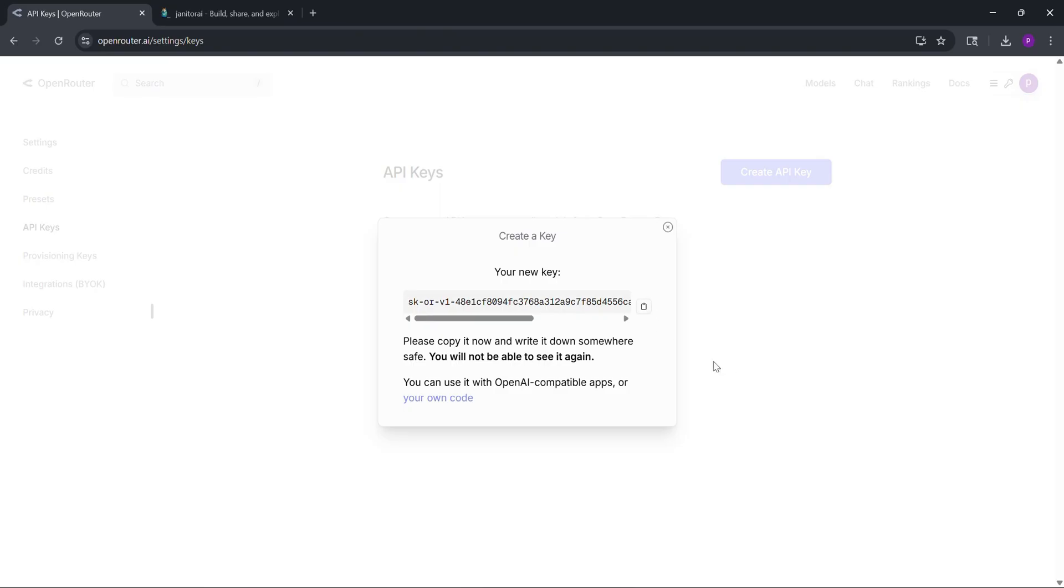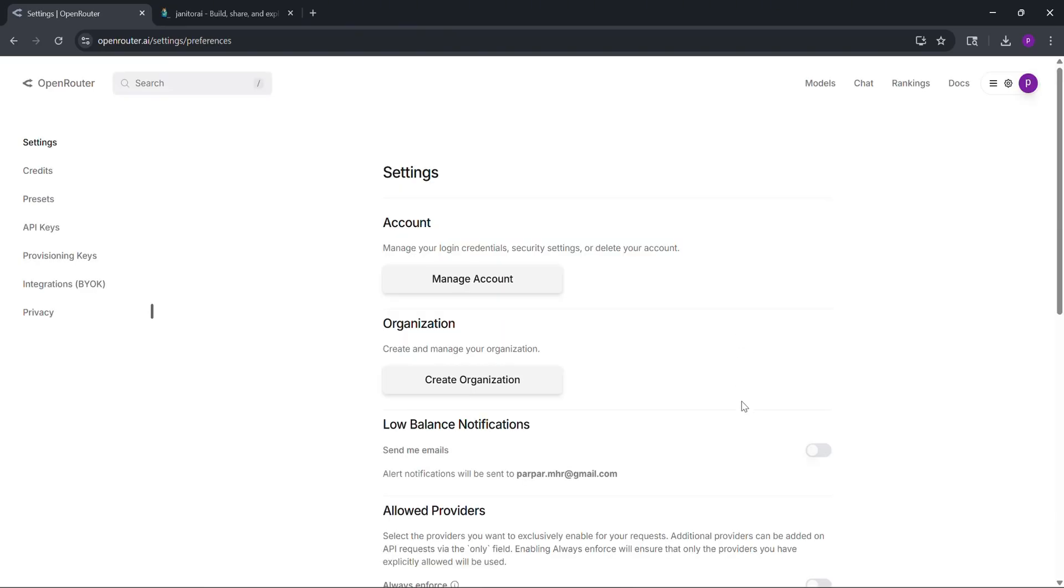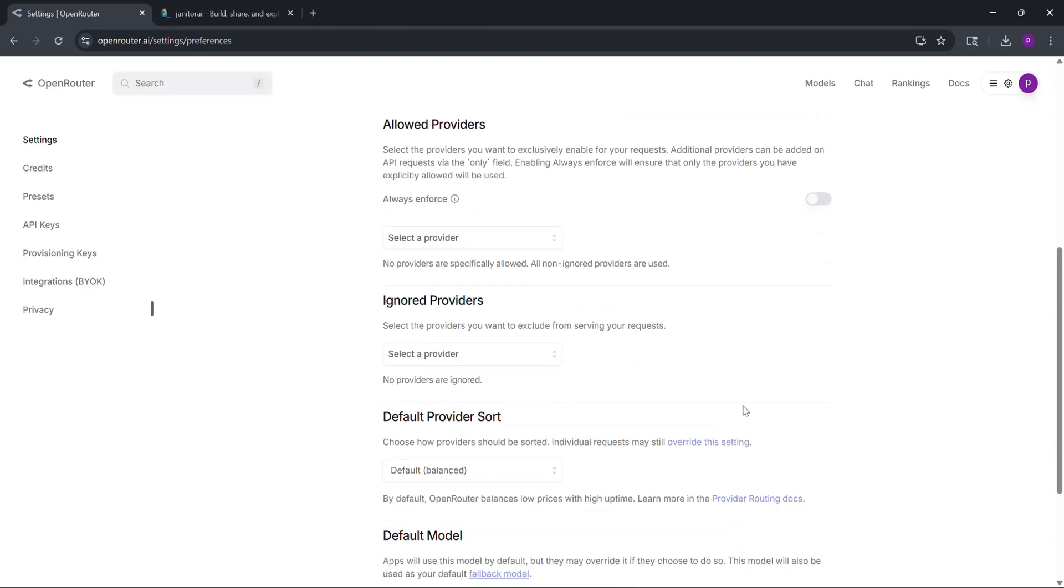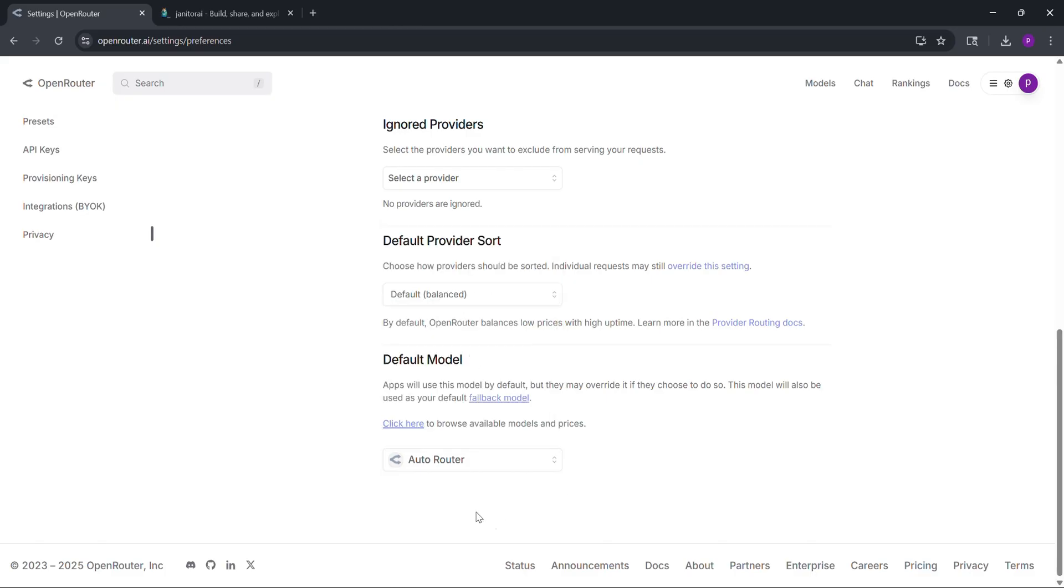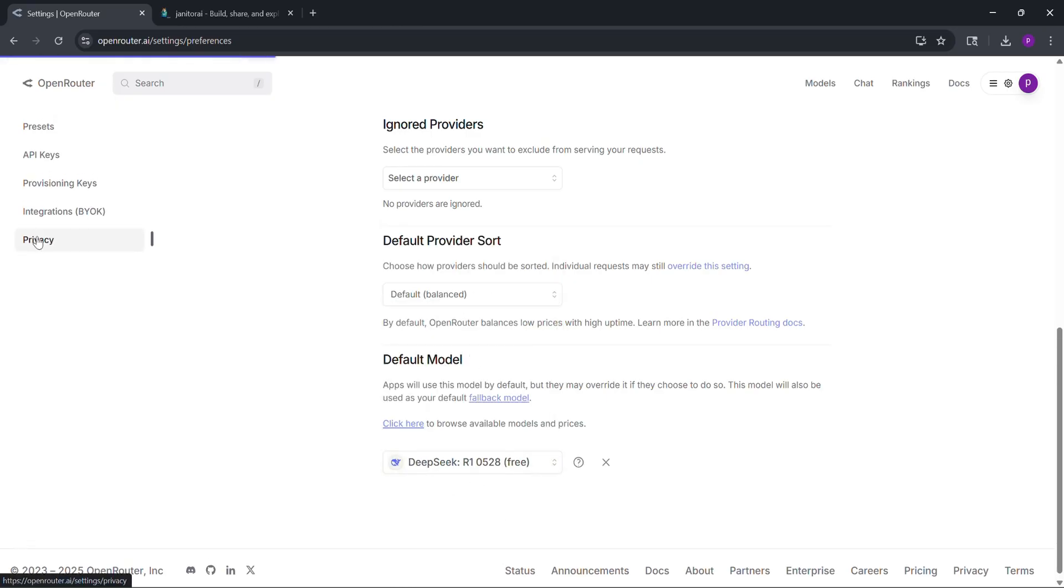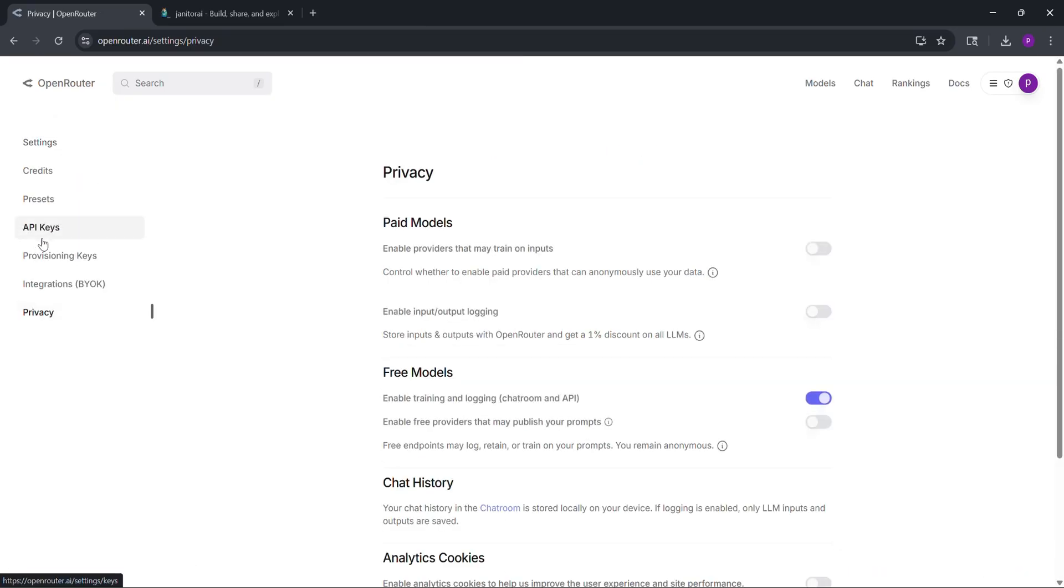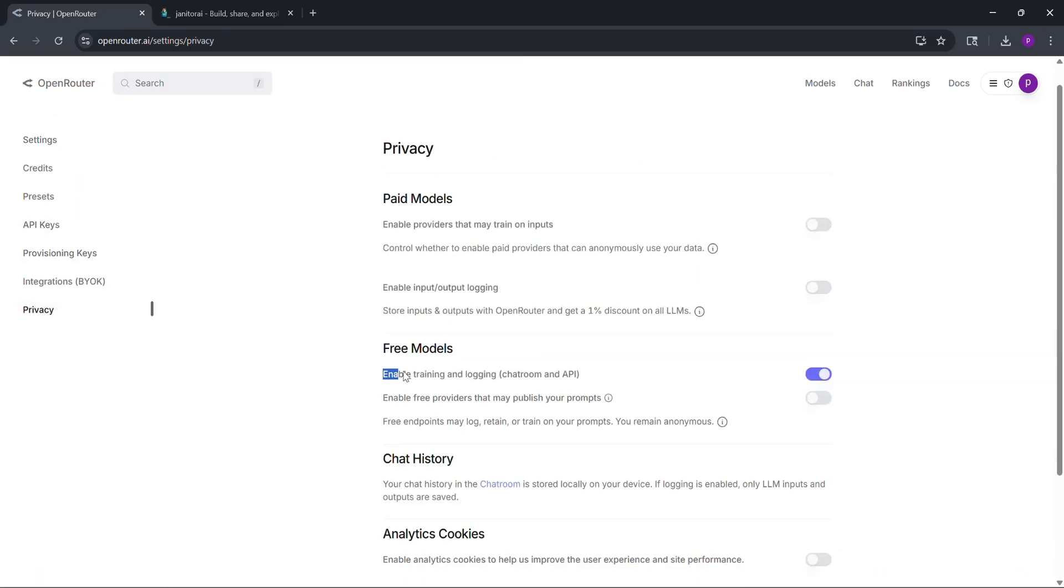In Open Router, go to settings and scroll to default model. Choose DeepSeq R1, then go to the privacy tab and turn on model training to avoid errors.